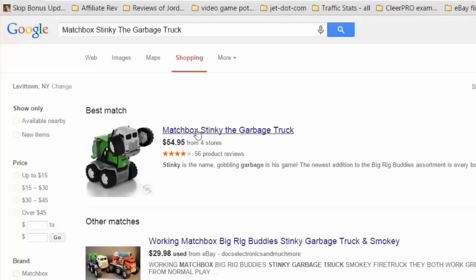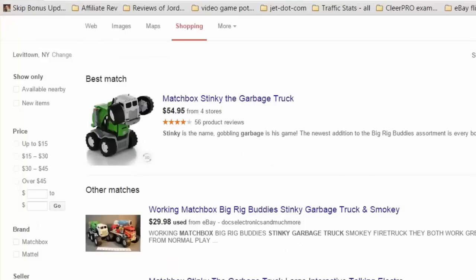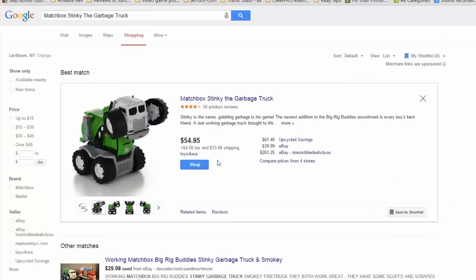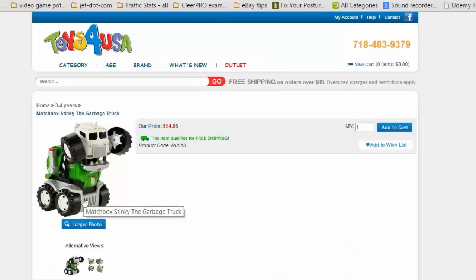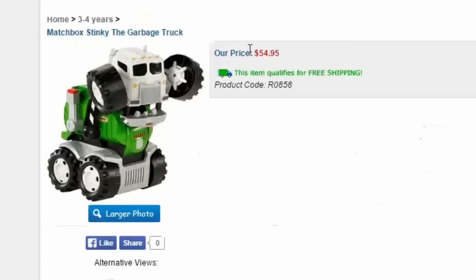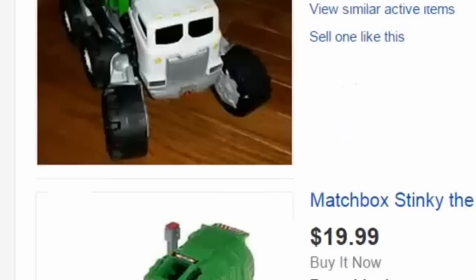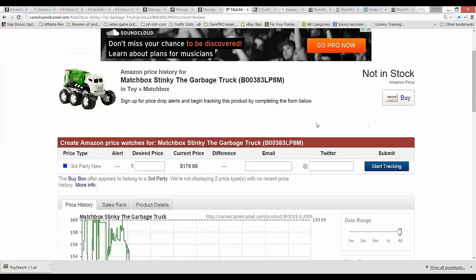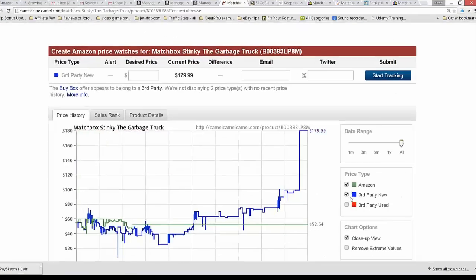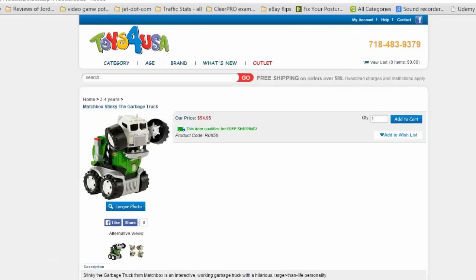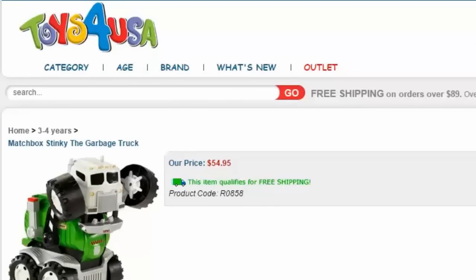Here's the Google shopping listings. Matchbox — here's a bunch of used ones: eBay, Bonanza, etc. This one says $54.95 from four stores. I've never heard of Toys for USA, so I'm going to check that out. Brand new — here we go. This one is brand new being sold by this store I've never heard of, so this is worth a phone call or whatever. $54.95 brand new. You'll see that brand new the item is selling for $100 and up on eBay. On Amazon, as we saw, it's not in stock, but new condition is being sold by third-party sellers — the last one was $180. Use due diligence; call their phone number if you're going to buy to resell.